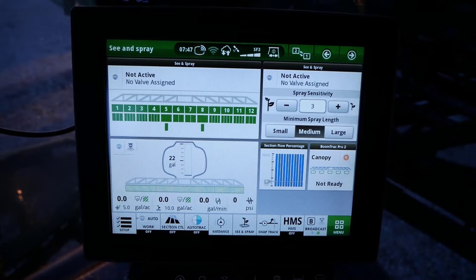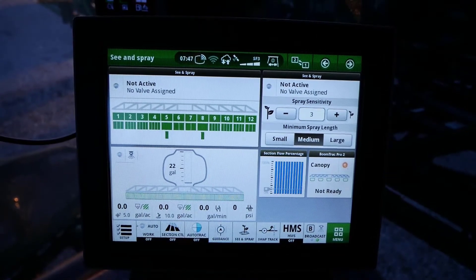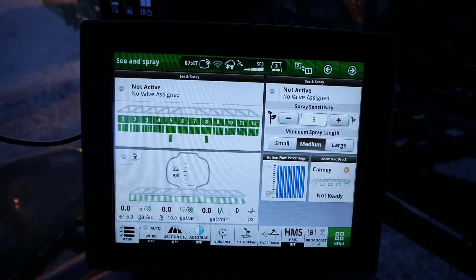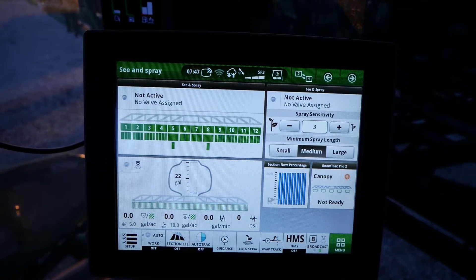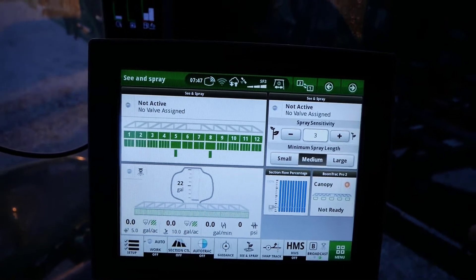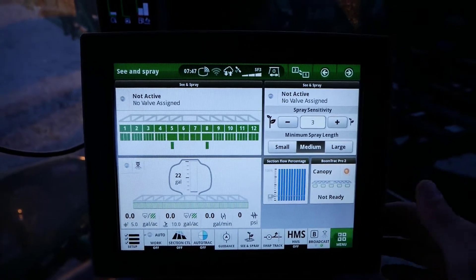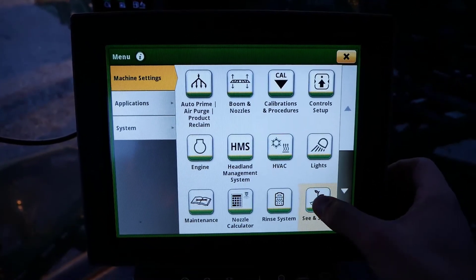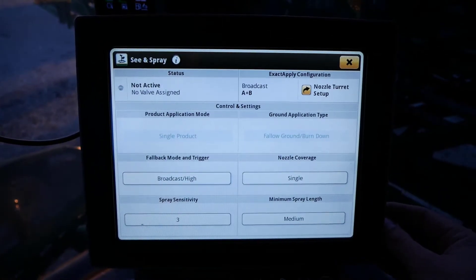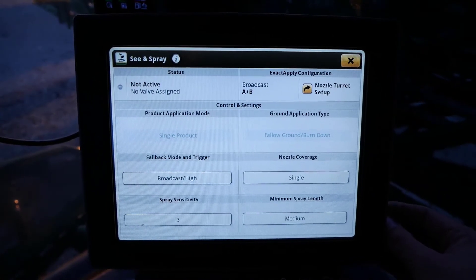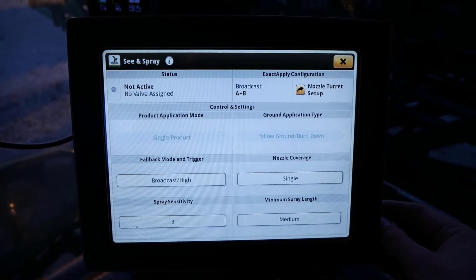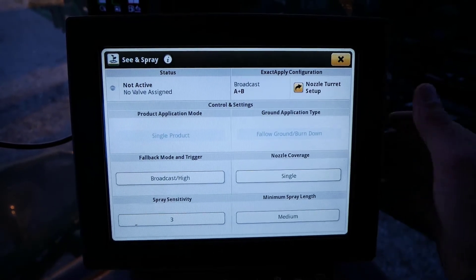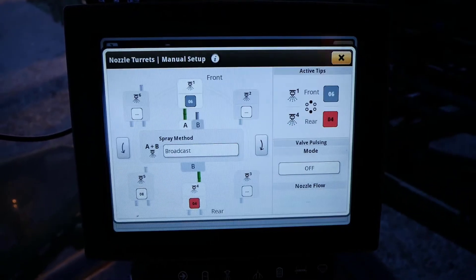After starting the machine and letting the display completely boot up, we will first show you how to enable See and Spray Select. Navigate to the See and Spray application by clicking Menu, then click on See and Spray. In the upper right hand corner of the screen, click on the nozzle turret setup under Exact Apply configuration.